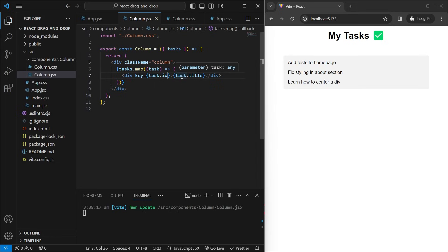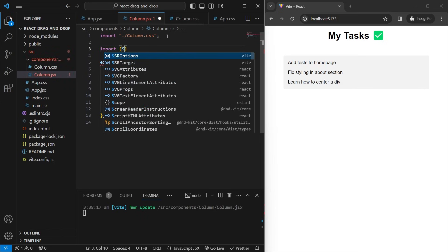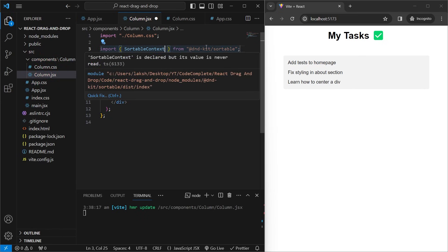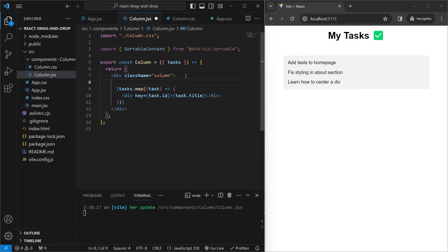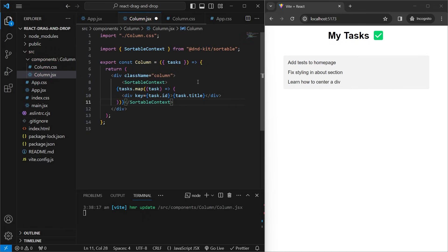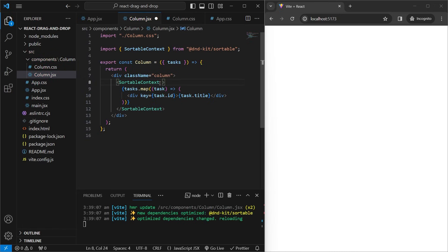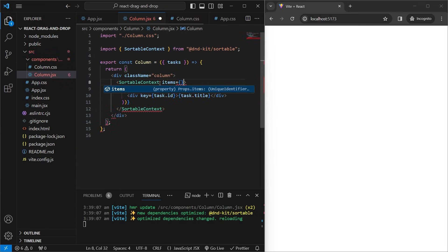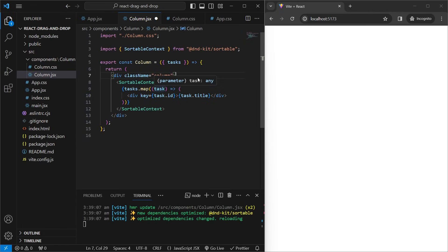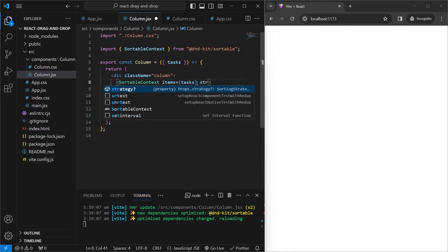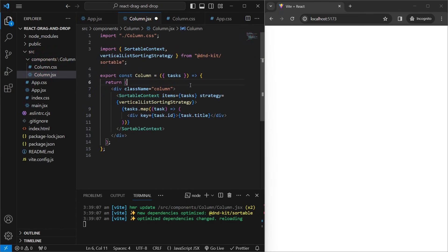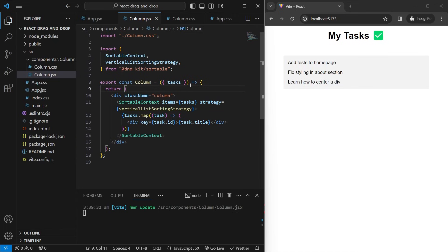To make the column a sortable drop area, we import SortableContext from @dnd-kit/sortable. We wrap our mapped items with SortableContext tags, setting items equal to tasks so it knows which items to track. We also set the strategy to verticalListSortingStrategy since we have a vertical list — if it were horizontal you would use the horizontal strategy instead.